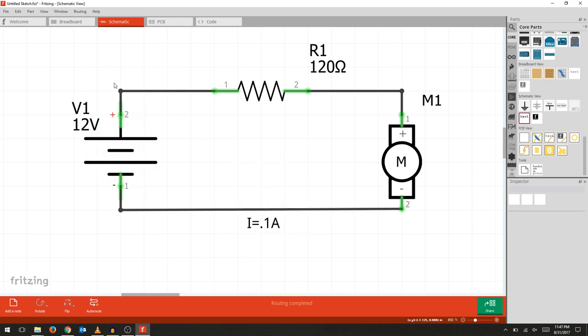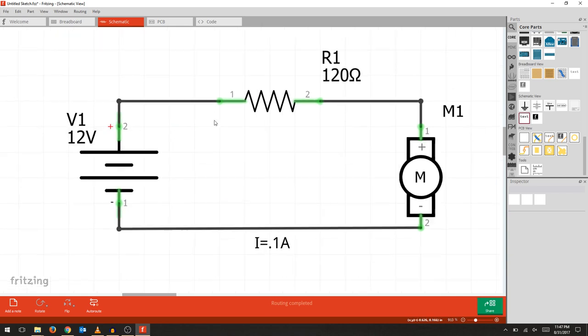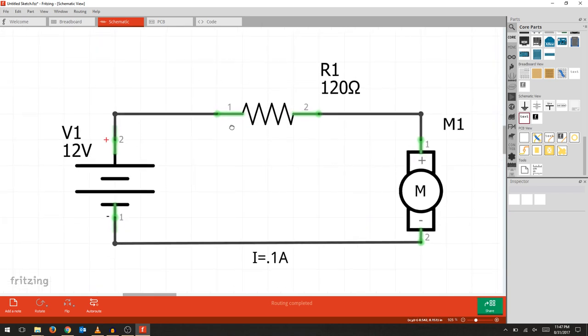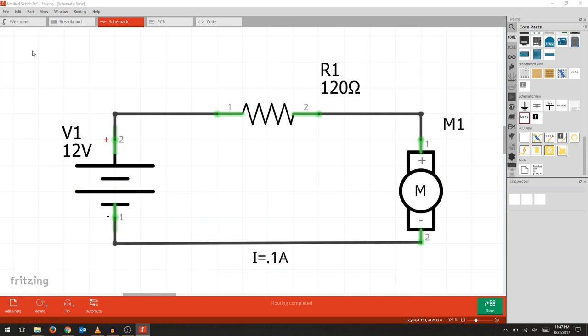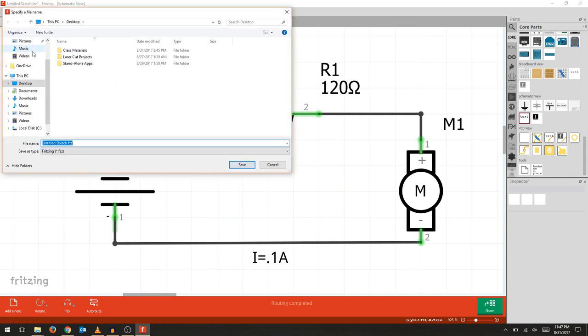Now we're going to save our drawing. This will be saved as a compressed Fritzing sketch.